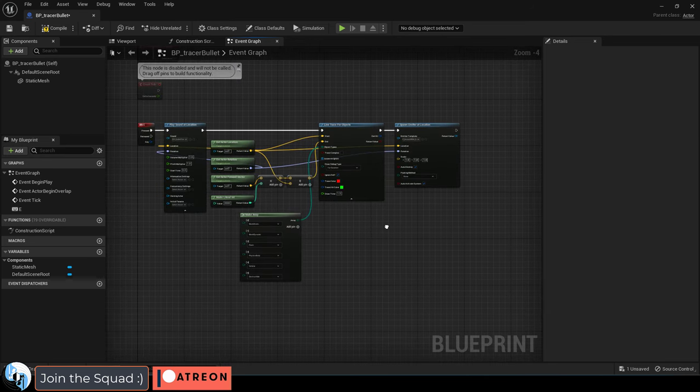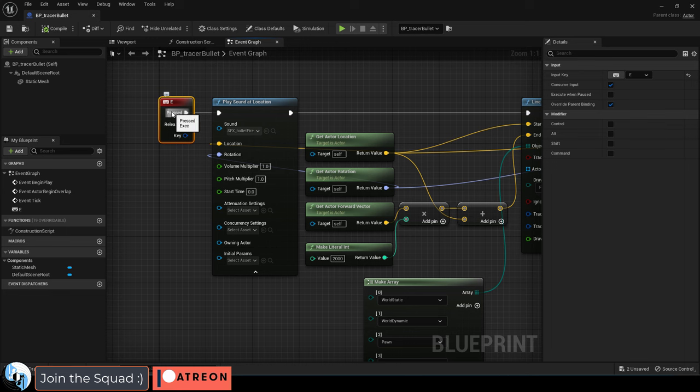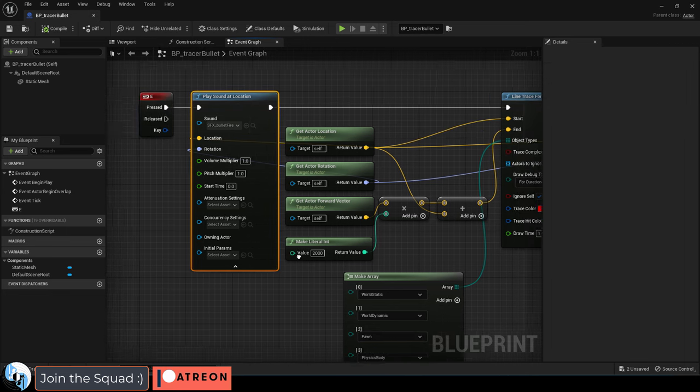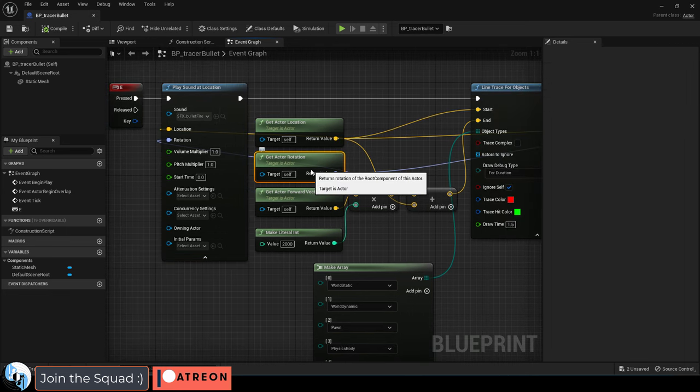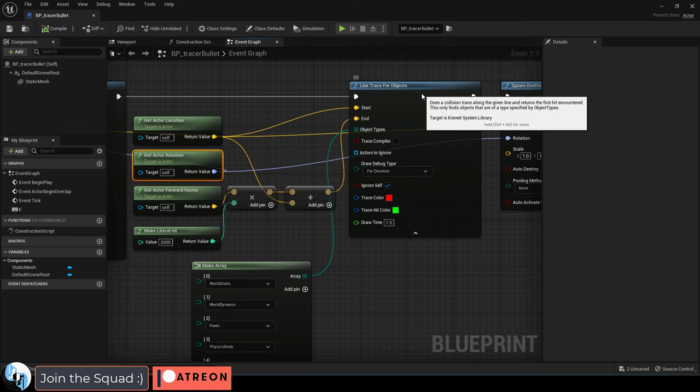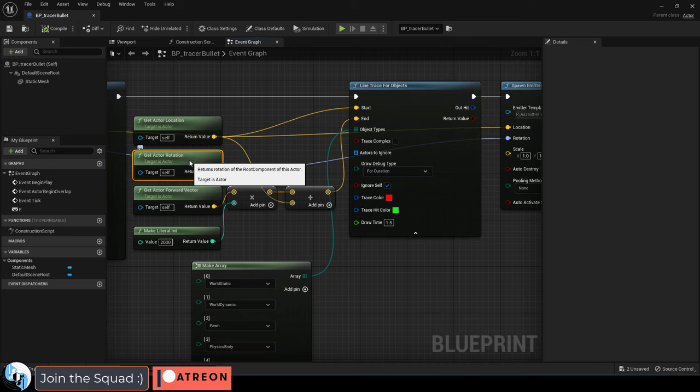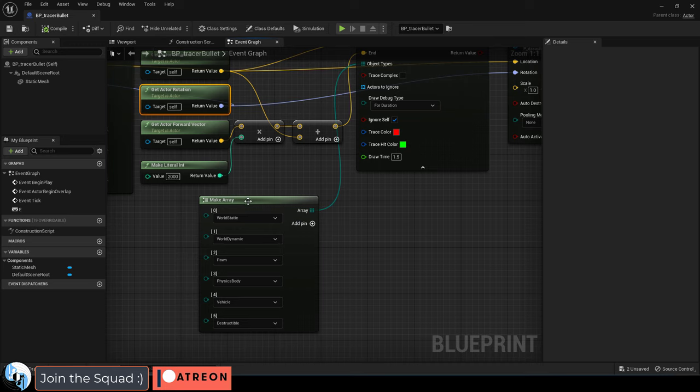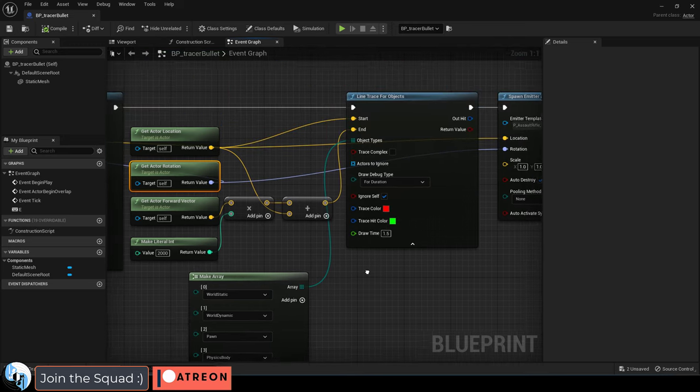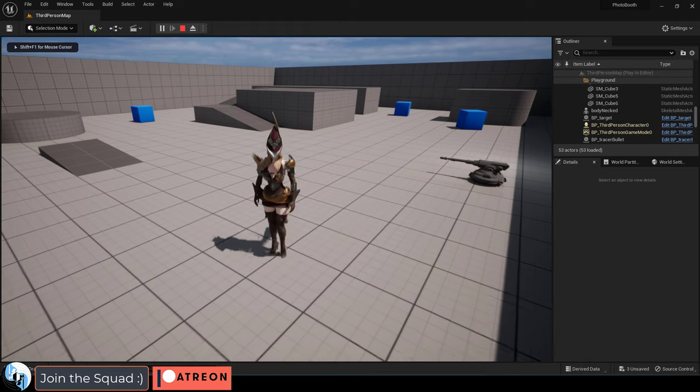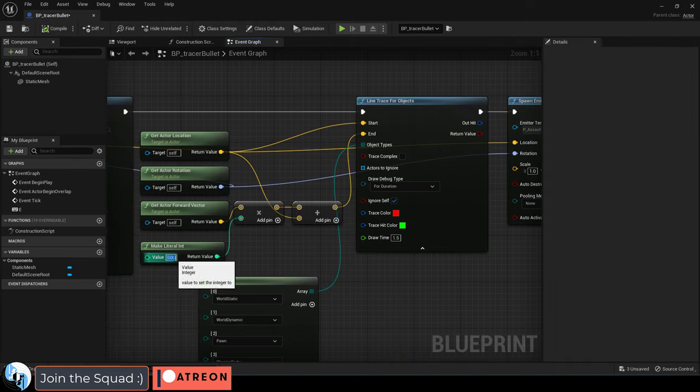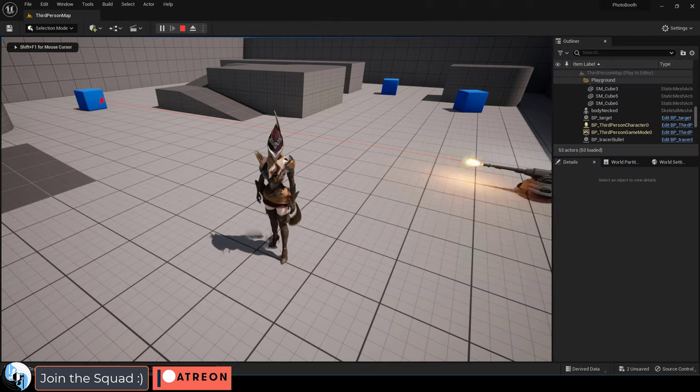And here's how this works so far. When the E key is pressed, we're going to play a sound at the position and rotation of the turret. Then we're going to draw a ray trace line from the location and the rotation of the bullet that can identify whether it's hitting the world, pawns, physical body, vehicles, or destructible things. And the number here determines the range of your ray trace. So here's what it looks like at a range of 600. And here's what it looks like at a range of 2000.